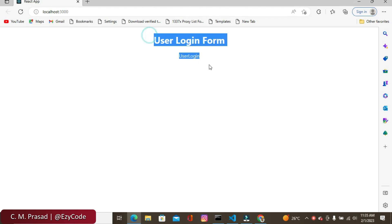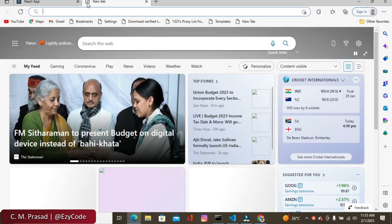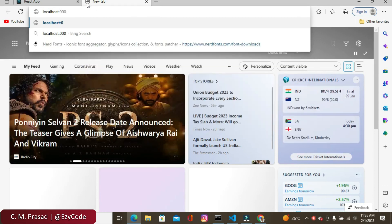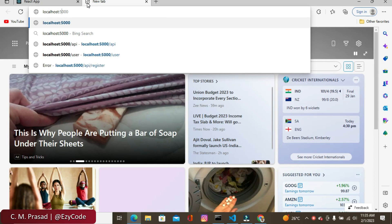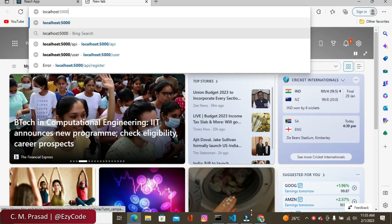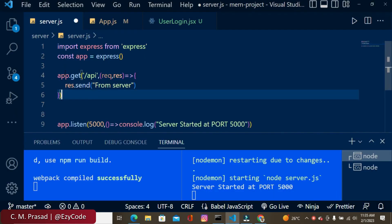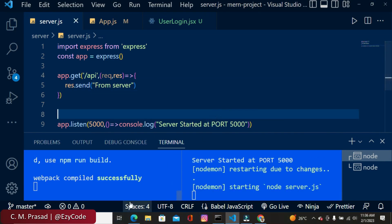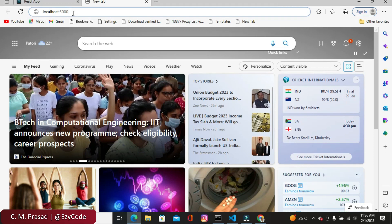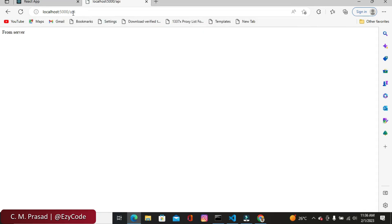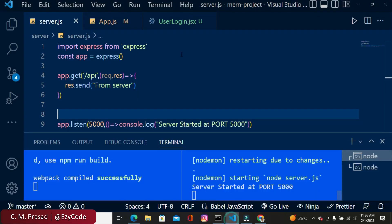We haven't written any endpoint for the server yet, so let's come to the server and write our endpoint. Here I'm using slash api, and it will respond back with 'from server'. Let's save it and check in the browser — navigating to /api we are getting the result 'from server'. So our front end and back end are both running now.